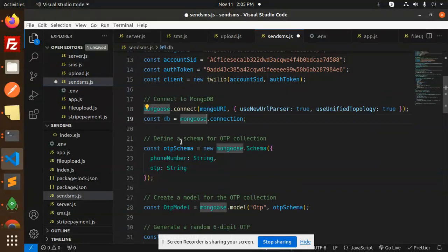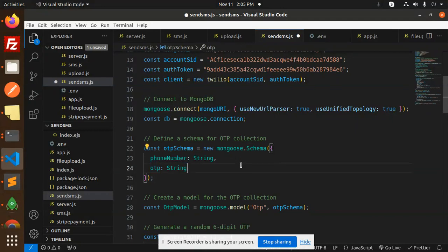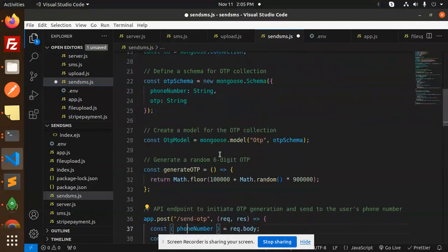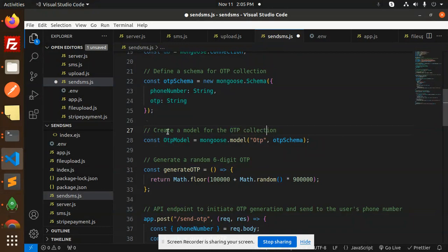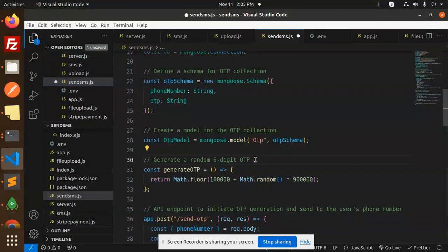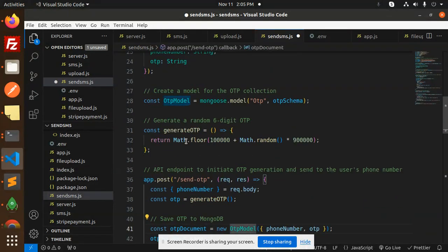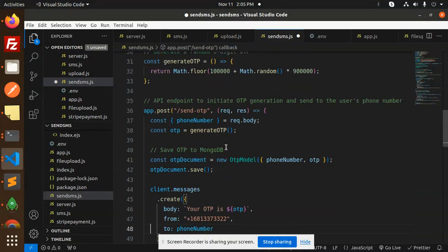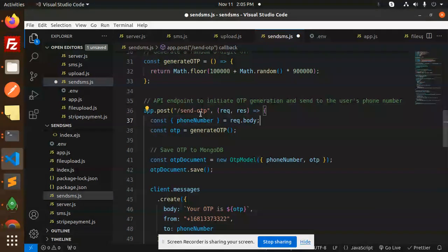We are connecting the MongoDB connection, then defining the schema — we are taking phone number and OTP. Next we create a model: OTP model using Mongoose dot model with the OTP schema. Then we generate a random six-digit number with the generateOTP function, returning Math dot floor.